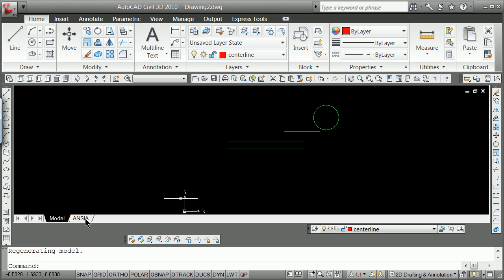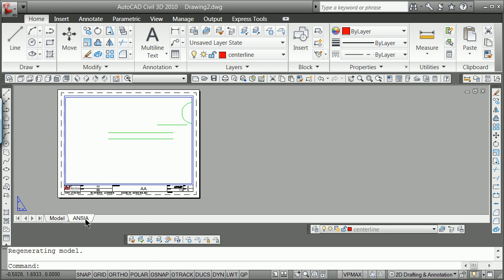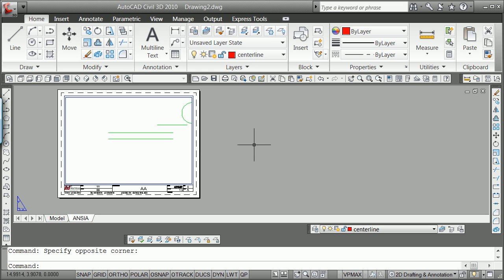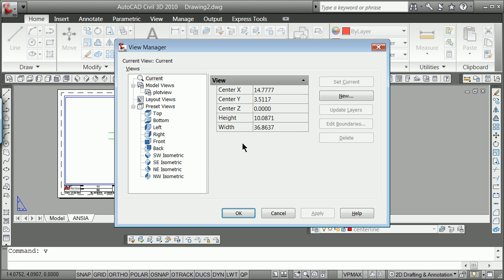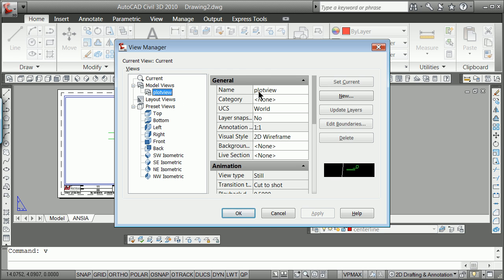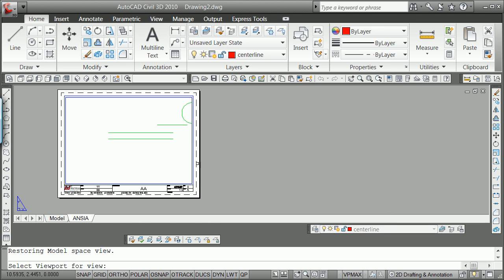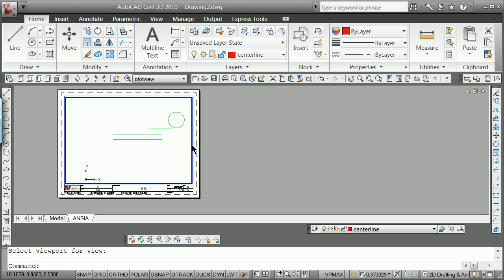Before we walk over here into the model, the paper space, and we say double-click out here in the gray space and say V for view, plot view, set current, okay, and grab that little edge. And if we've done everything correctly here, this scale right here will come in just as we anticipated.